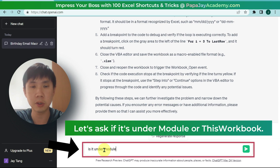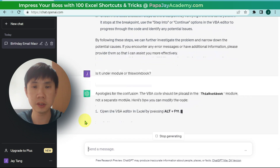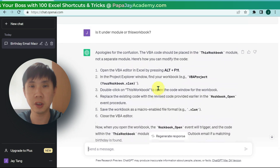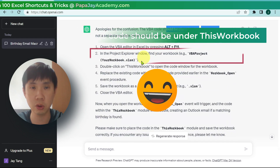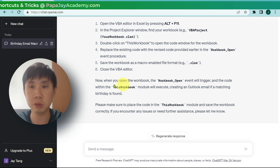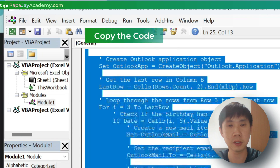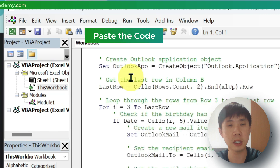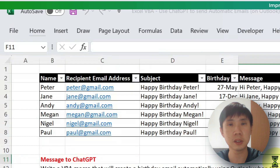ChatGPT says the VBA code should be placed in the This Workbook module, not a separate module. So we put the code under This Workbook. Let's copy the code, go to This Workbook, click View Code, paste, save, and close. Let's see whether it works.